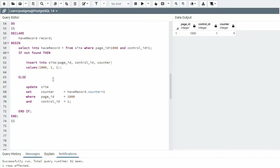In our last example, notice I say declare half record as record. Record represents an entire row. So I'm saying select into half record star all the columns into here. If and only if the page ID 1000 and control ID equals one is there. Now if this record does not exist, then this will be null.